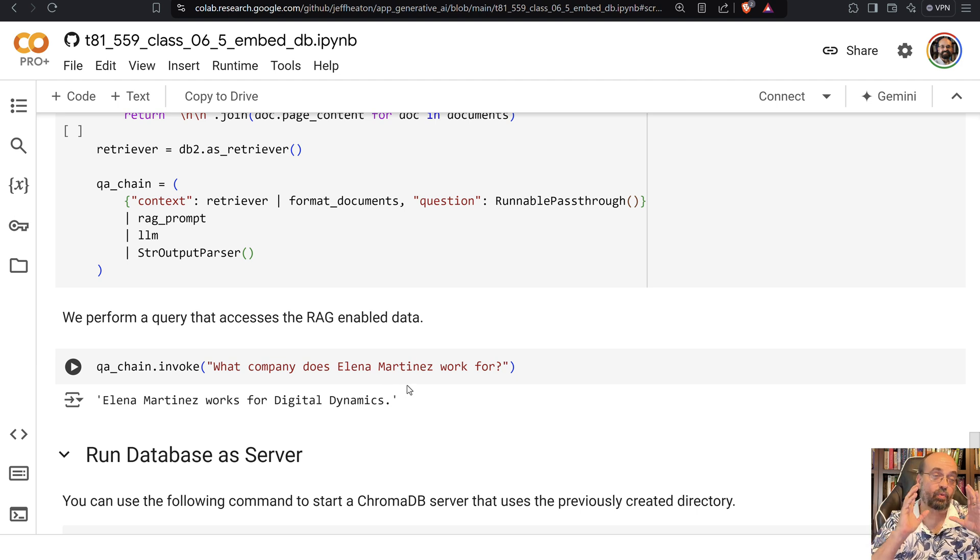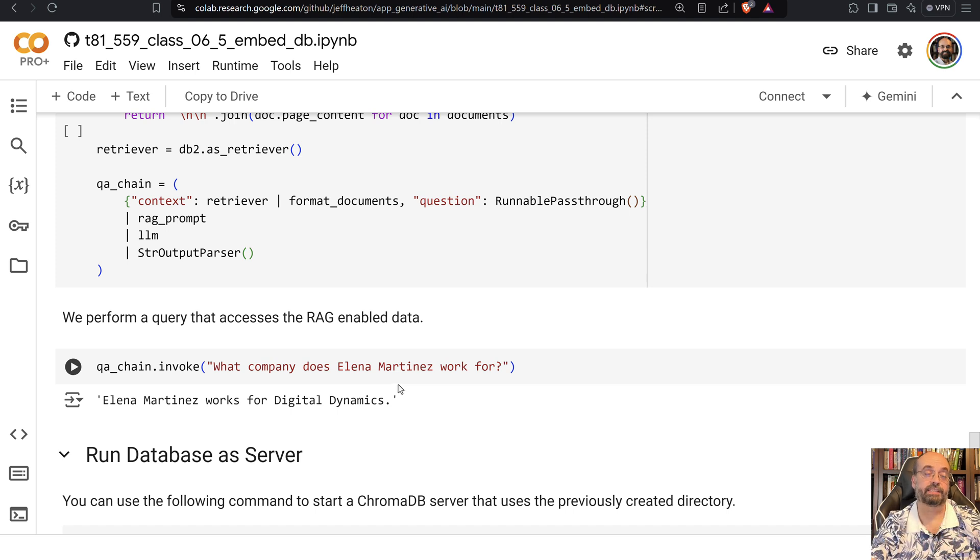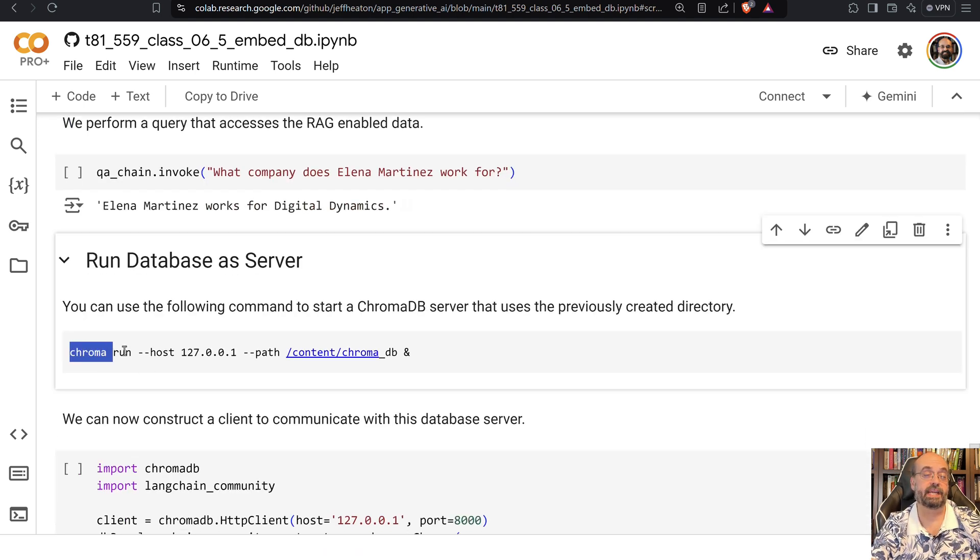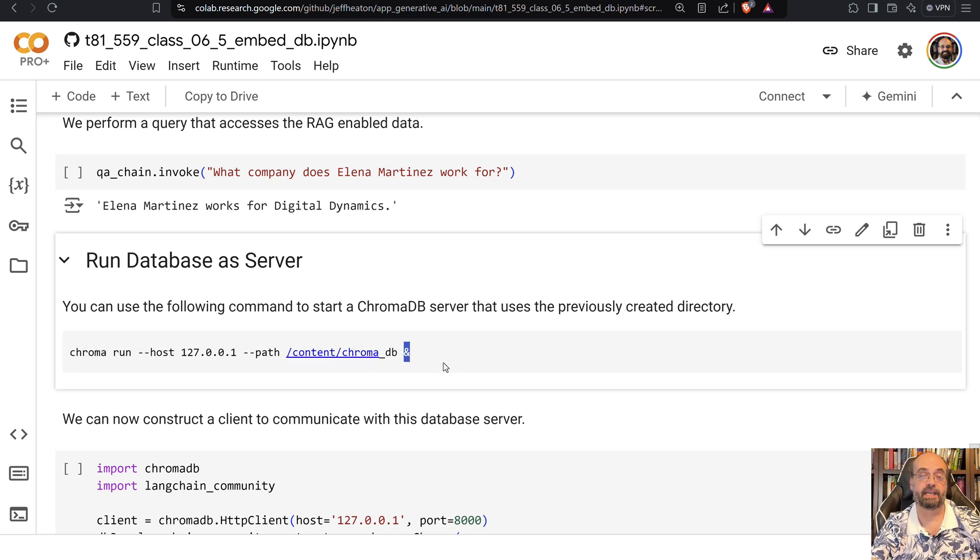This is still running completely just as an in-memory Python library. If you want to run it as a server, what you can do is, this is actually the command to start up ChromaDB. This is a UNIX command, you'll notice the little and sign that means run it in the background.